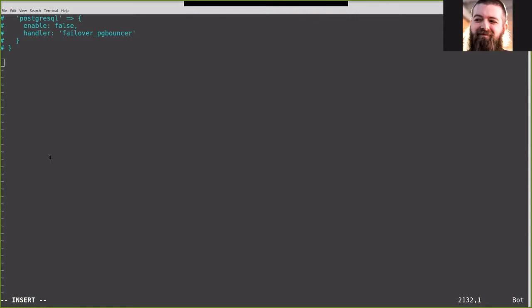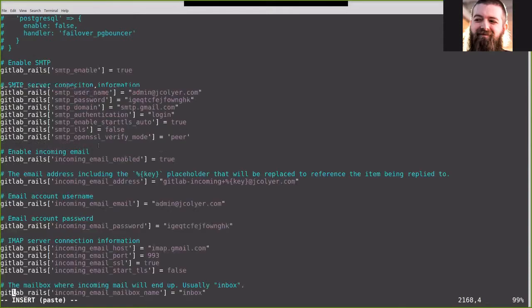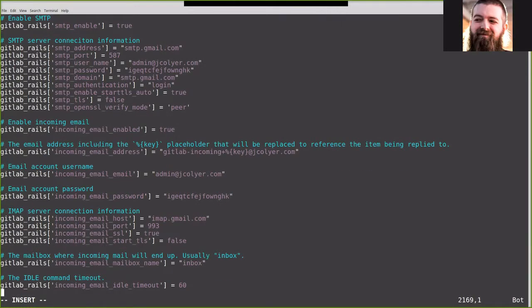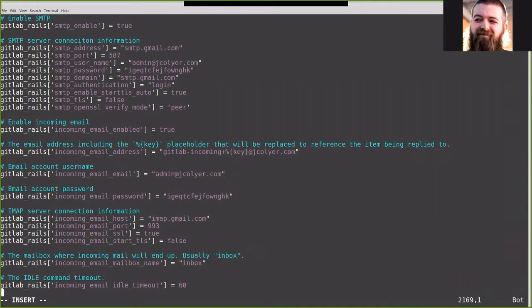I'm also going to enable SMTP just for the fun of it. Going over our settings, we're enabling SMTP. We're giving it the connection information there. We're setting incoming email to enabled. We're telling it the incoming email address is gitlab-incoming and then my key.